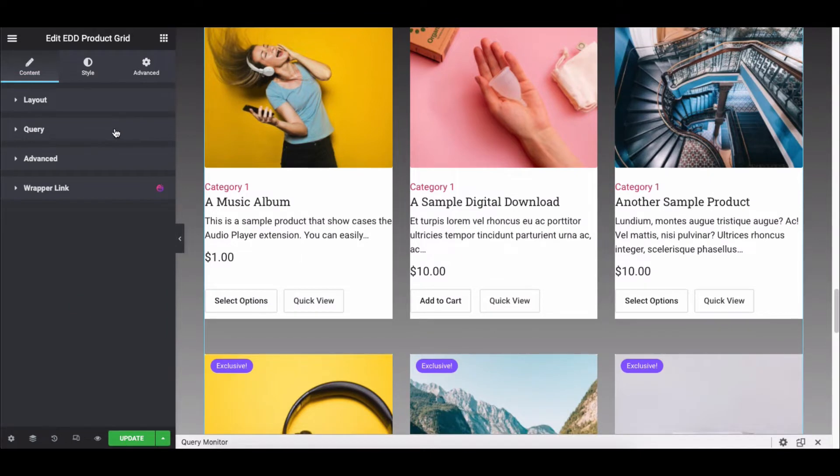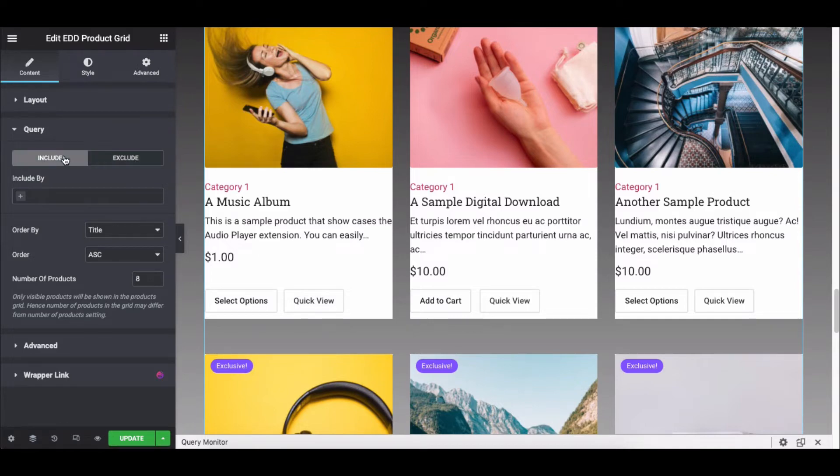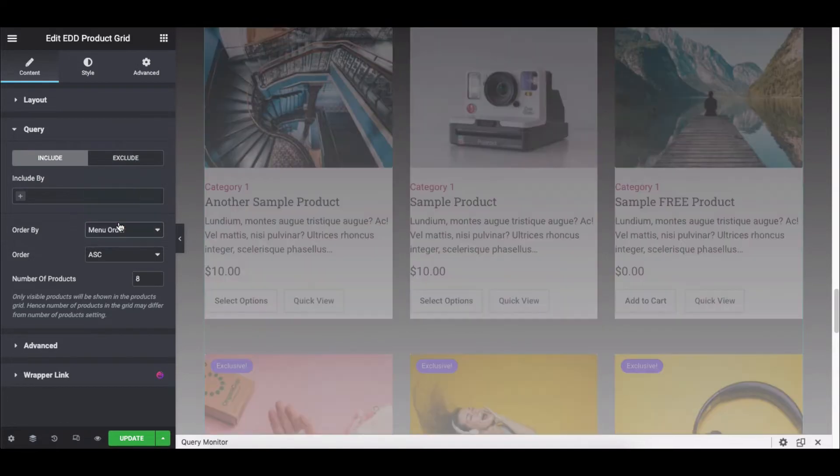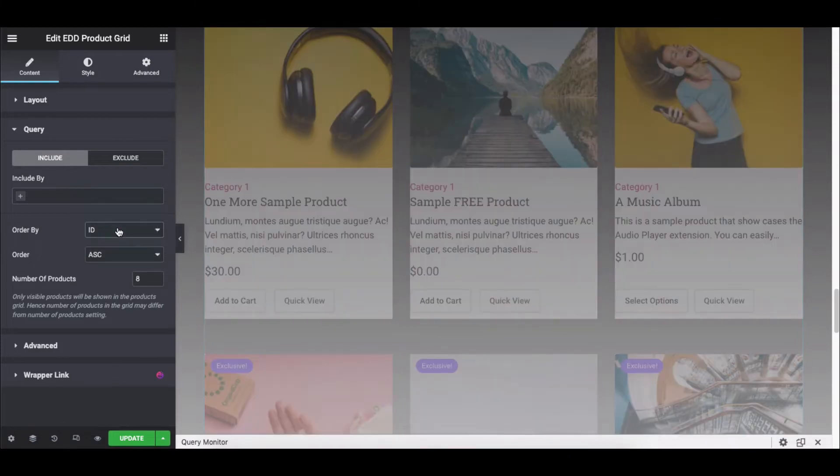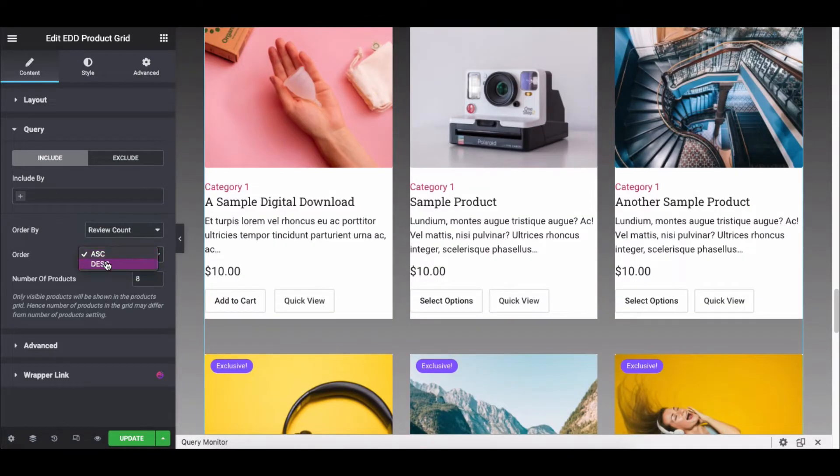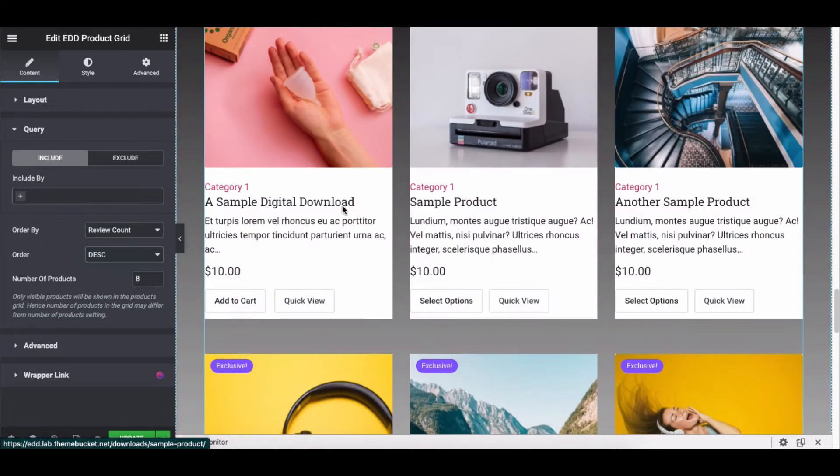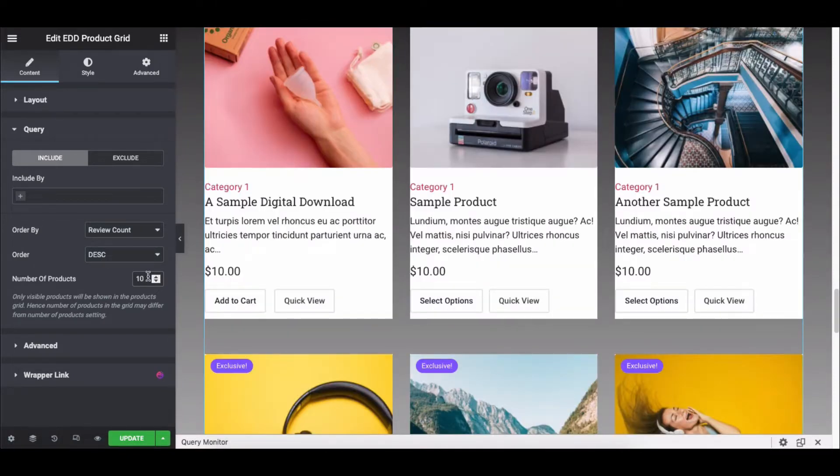Next, open the query, and here you can exclude and include the products. Determine the order by Order, and Number of Products.